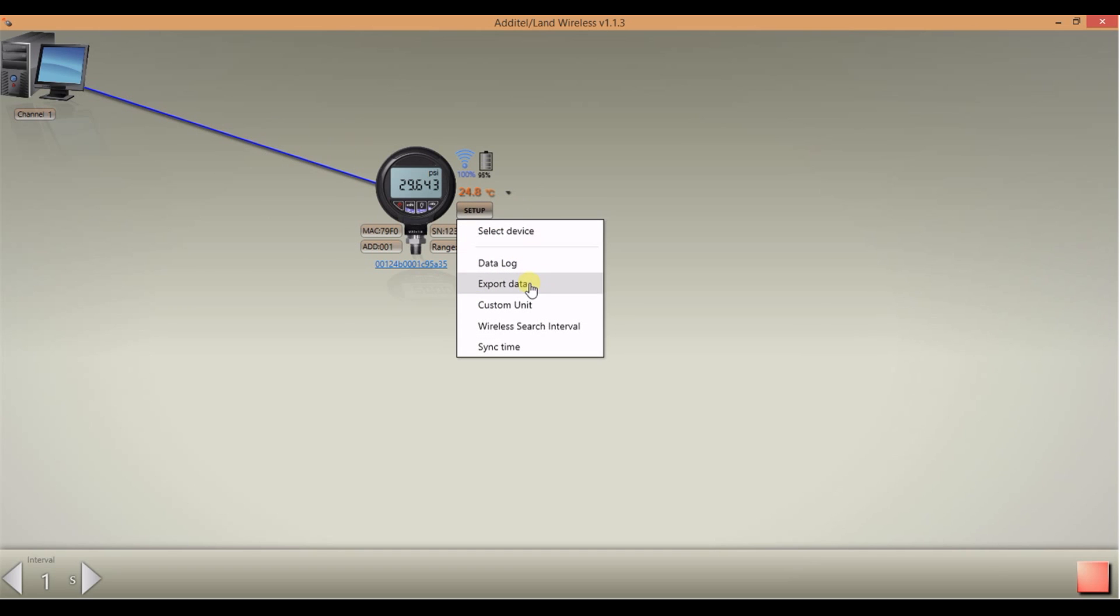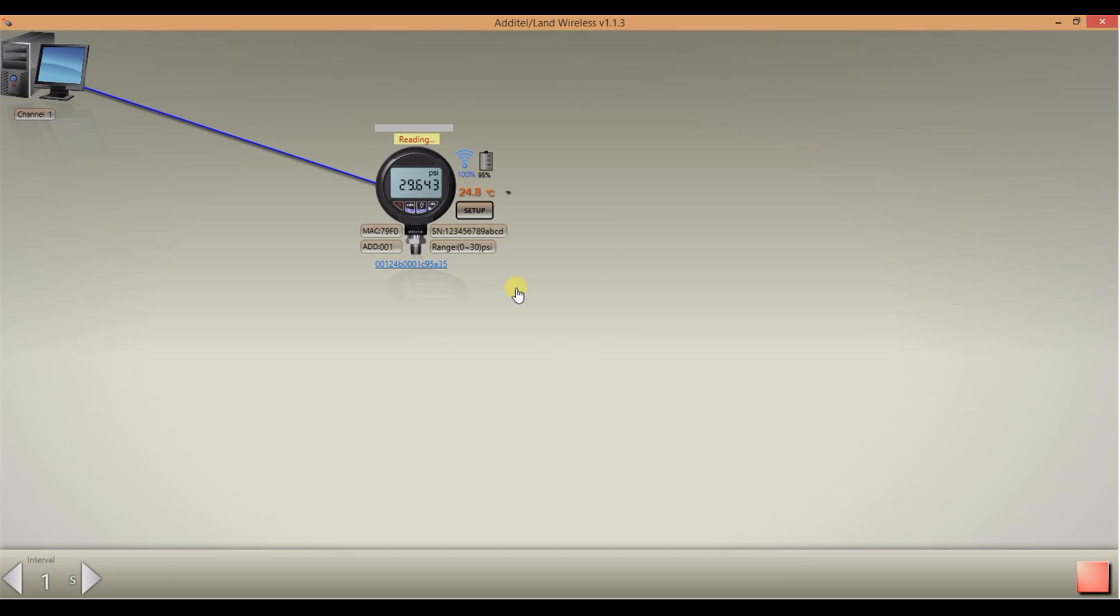You can also export data, set up a custom pressure unit, change the wireless search interval, and sync the gauge's clock with the computer's clock. In this exercise we'll want to export data. The data will load and can be previewed in the box to the right.